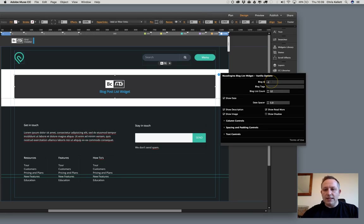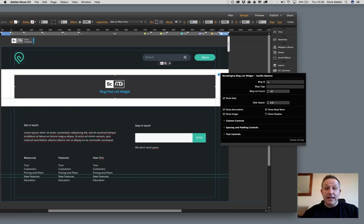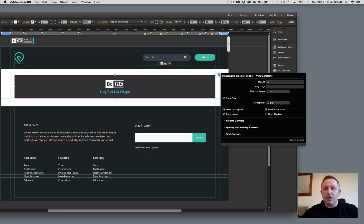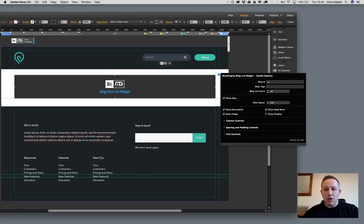First of all, we have the blog ID. This is the ID of the blog that you've created in Business Catalyst. You'll get that from the blog in the URL in the blog list ID. We'll show you that in a different video and Jason's shown you that in the demo video as well. If you put a minus one in there, it will collect all of the articles across all the blogs if you've got multiple blogs and put them into that list.